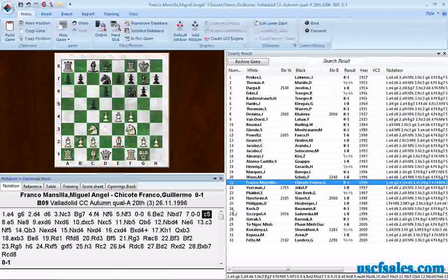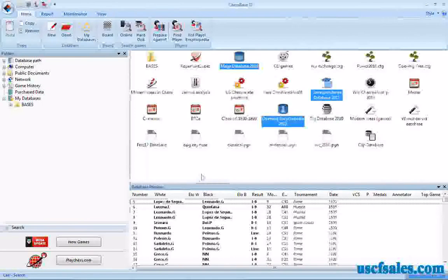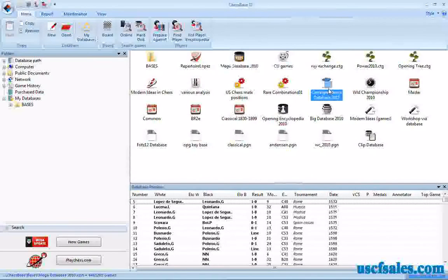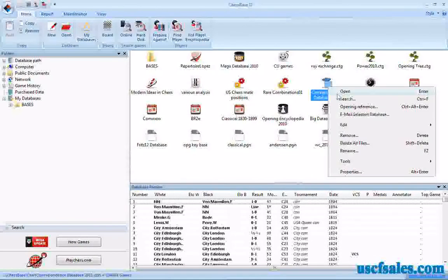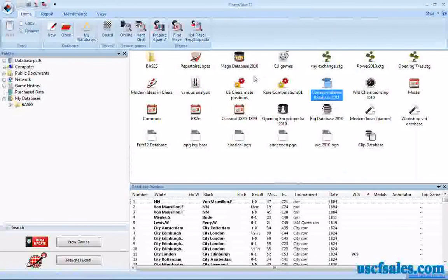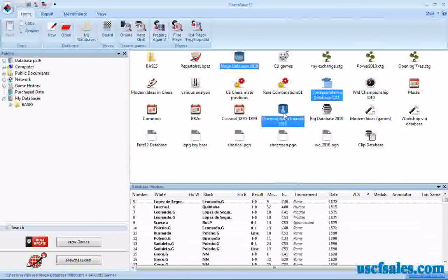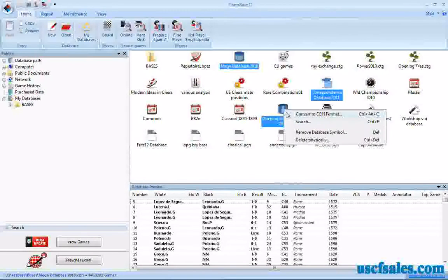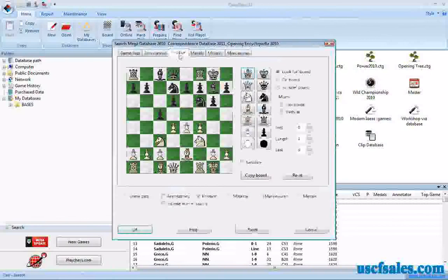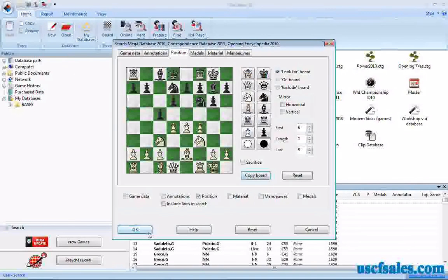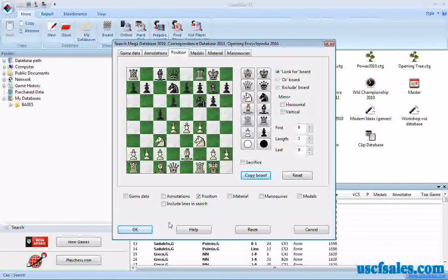Very simple. Just a thing to remember: if you're going to search one database that isn't your reference database, all you need to do is right click on that database's icon and select Search. If you're going to search multiple databases, hold down the Control key, left click on the icons for the databases you wish to search, right click, select Search, go to the position tab, click the Copy Board button — and it brings the last position you were looking at right over onto the board. Click OK and it's off and running.